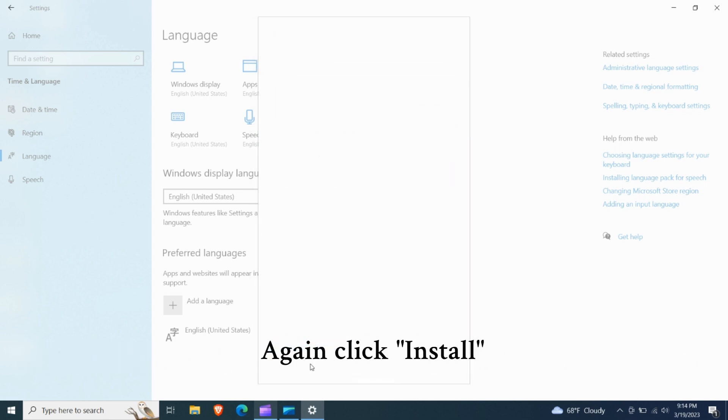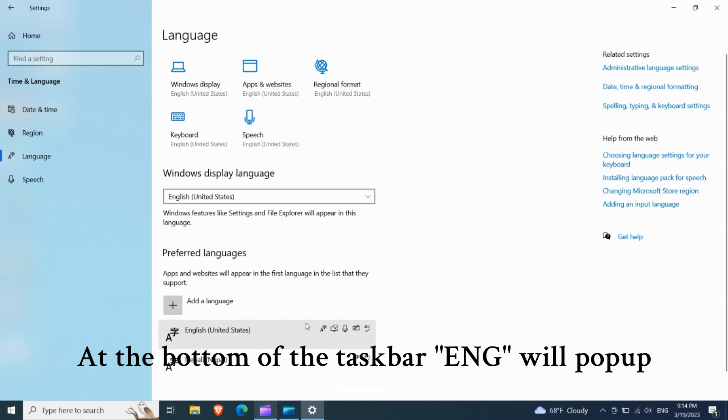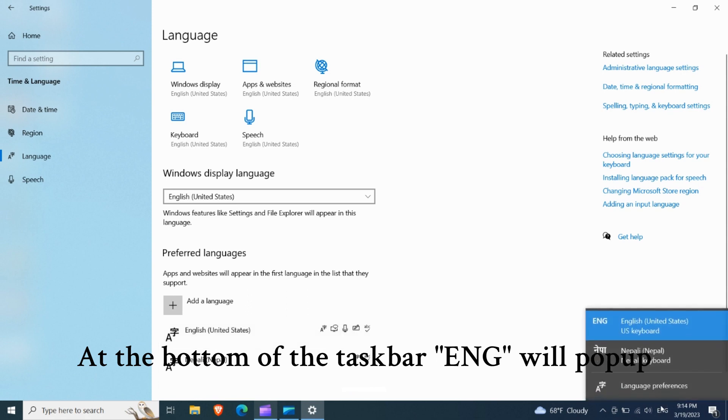Click install. At the bottom of the taskbar, ENG will pop up.